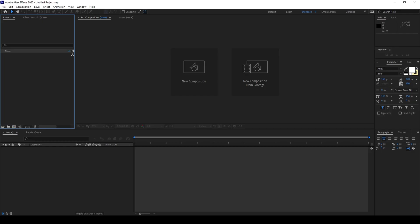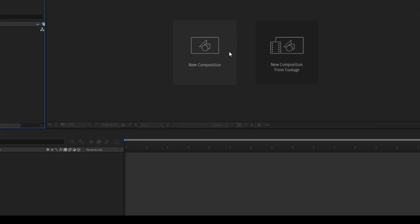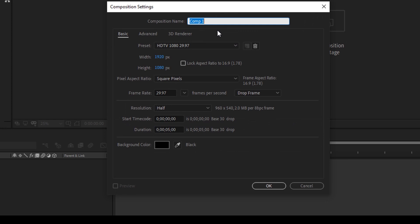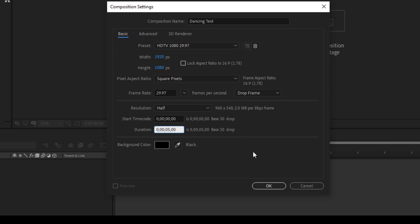So to start off I'll first create a new composition. I'll name this dancing text, 1920 by 1080p resolution seems fine to me with the duration of five seconds and I'll hit OK.